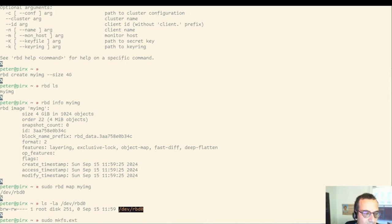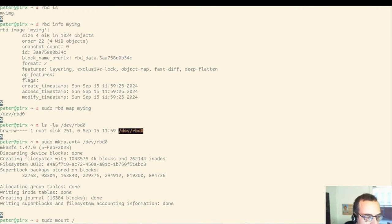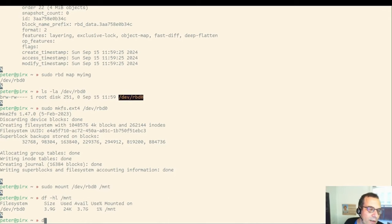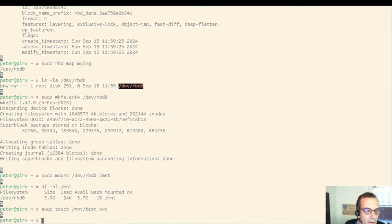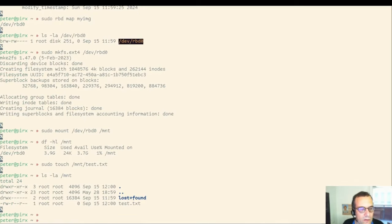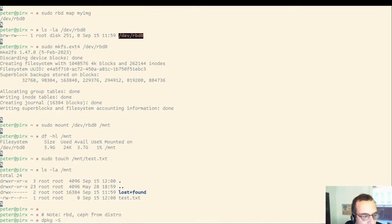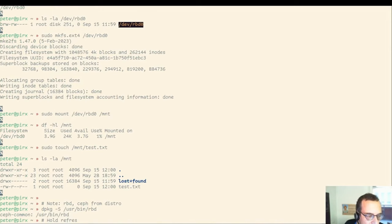We got the block device here, RBD zero. Just to see if it works, create a file system on it and put a little bit of data on it so that we can verify functionality. I can also check its size. We made the image four gigs. It's reporting almost four gigs. Creating a file works as well. This looks good. The RBD and Ceph binaries we used here are from the Ceph common package that I just installed on this machine.